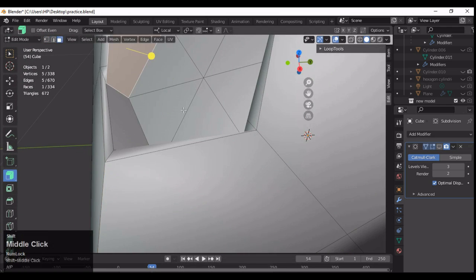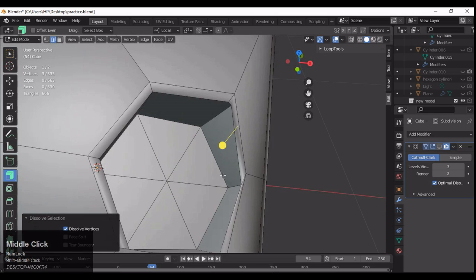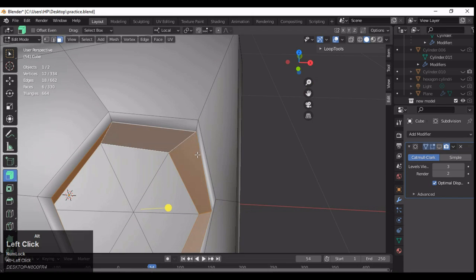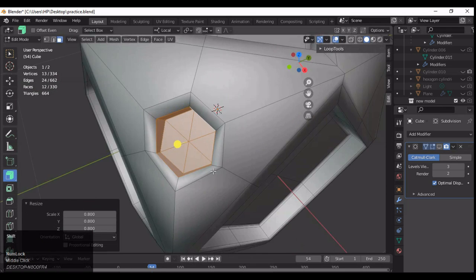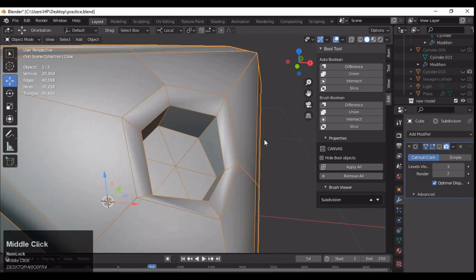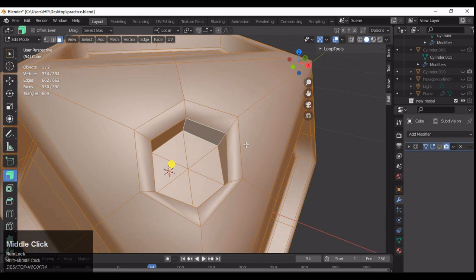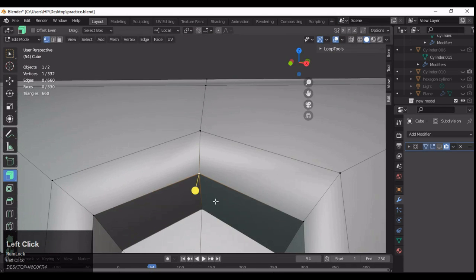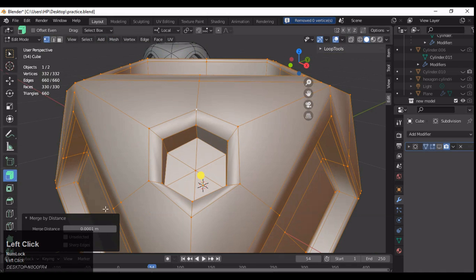I'm not destroying the edge flow of the main shape — I'm only affecting the inner edge flow of that cylindrical boolean, which we can manage. We can't manage the outer edge flow because that would deform the mesh's curvature. Select these faces and scale them down with S. Now select everything and press M, then Merge by Distance to check there are no double vertices.